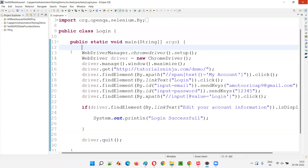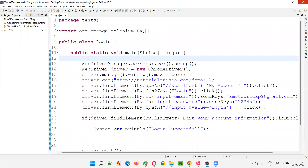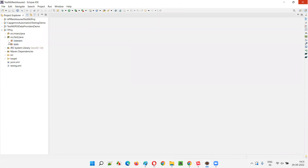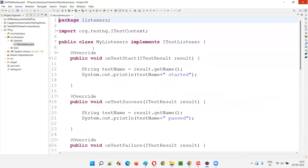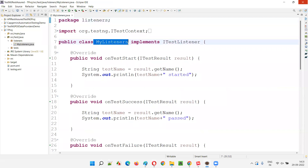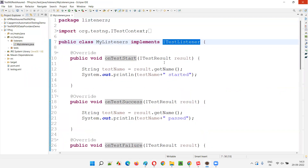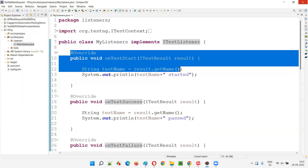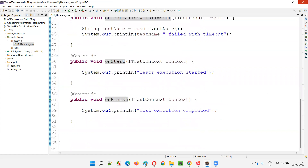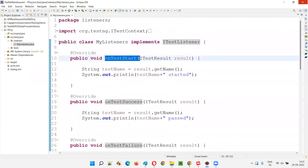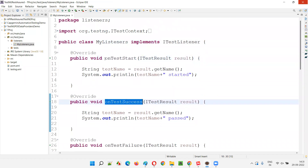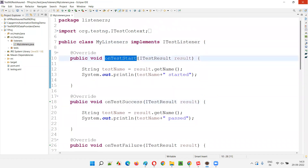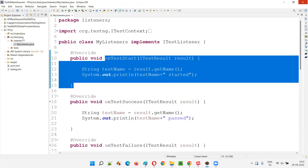Let me open this Eclipse IDE and open the project. In this project we have a class called MyListeners. Let me open MyListeners.java. MyListeners is a user-defined class which is implementing the ITestListener interface, and we have overridden the default methods of this ITestListener interface. We have onStart, onTestStart, and onTestSuccess.